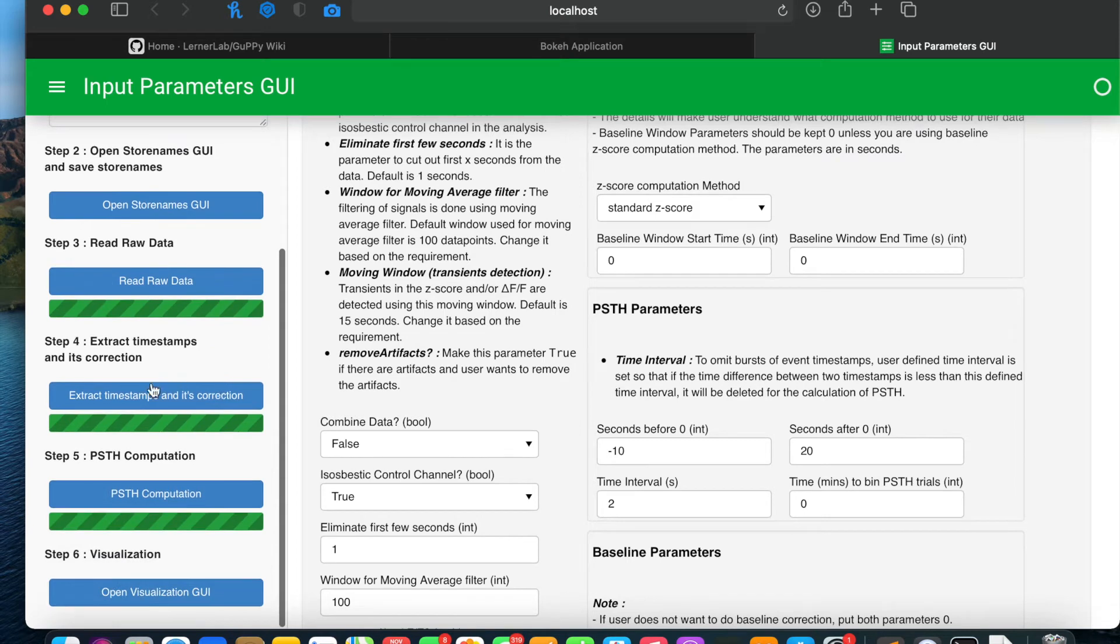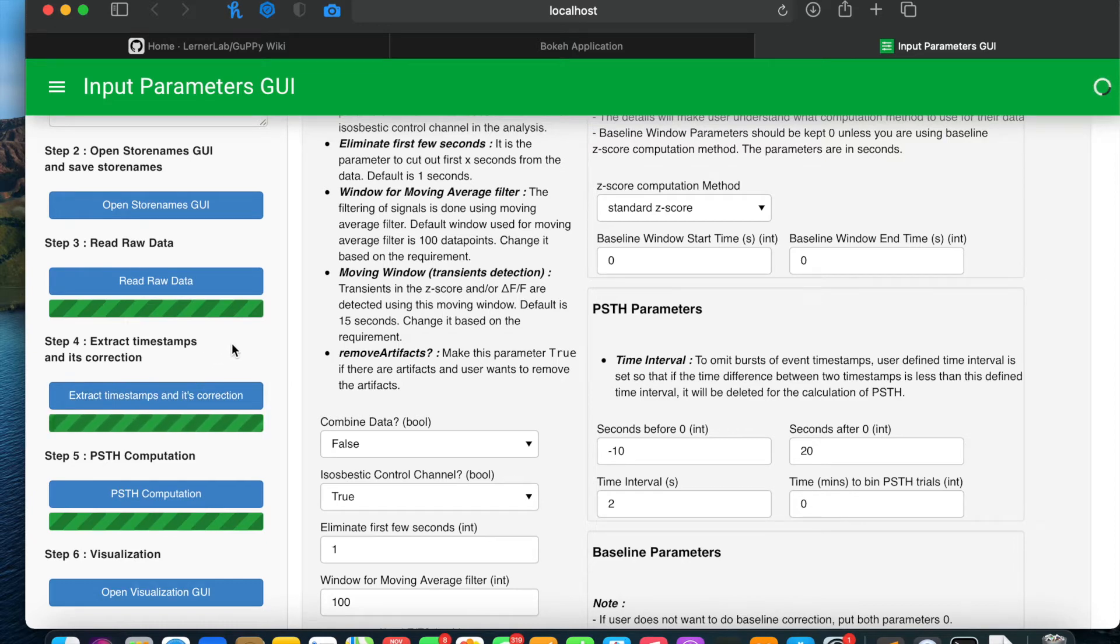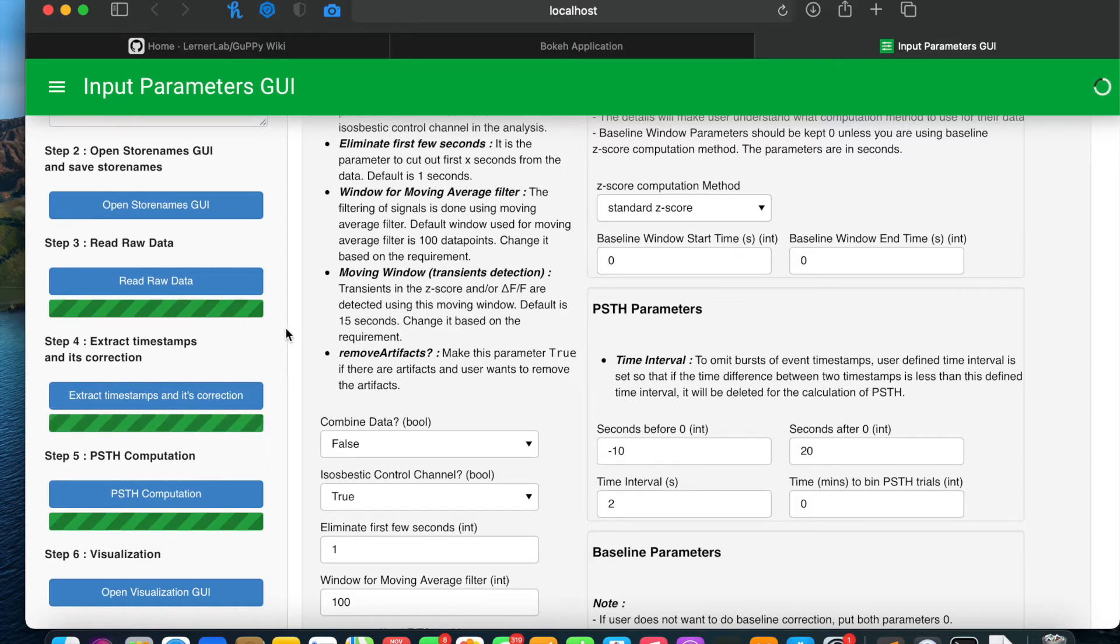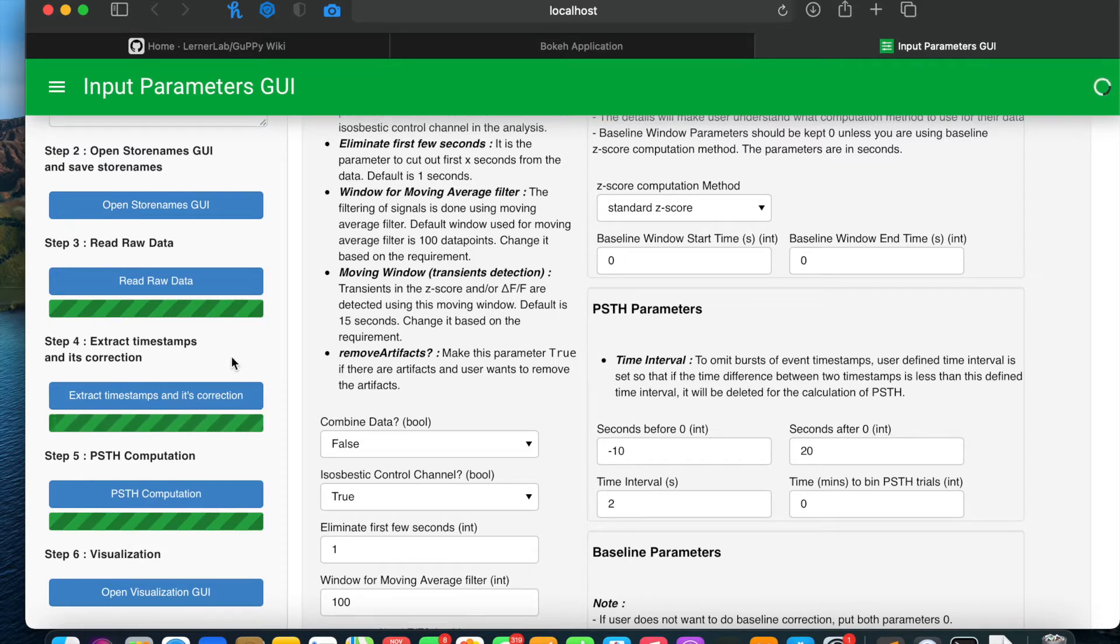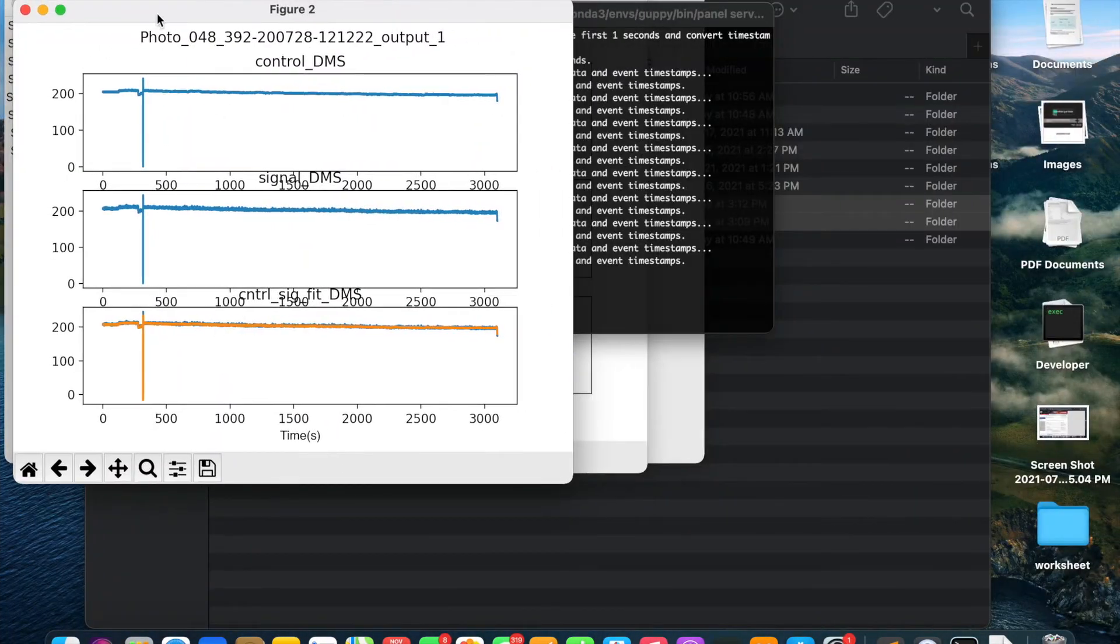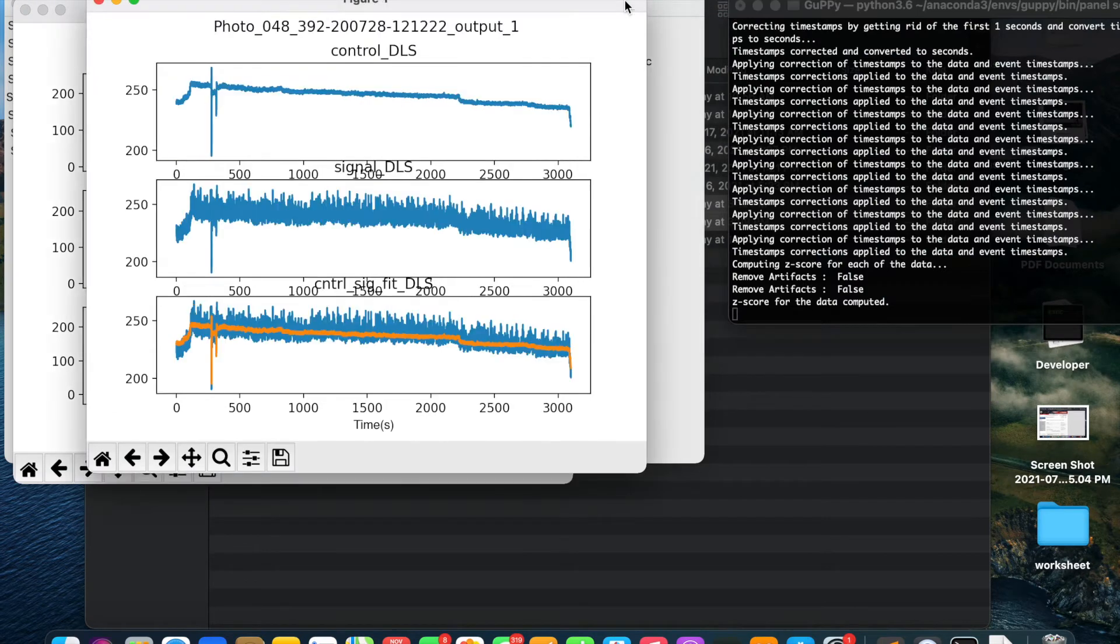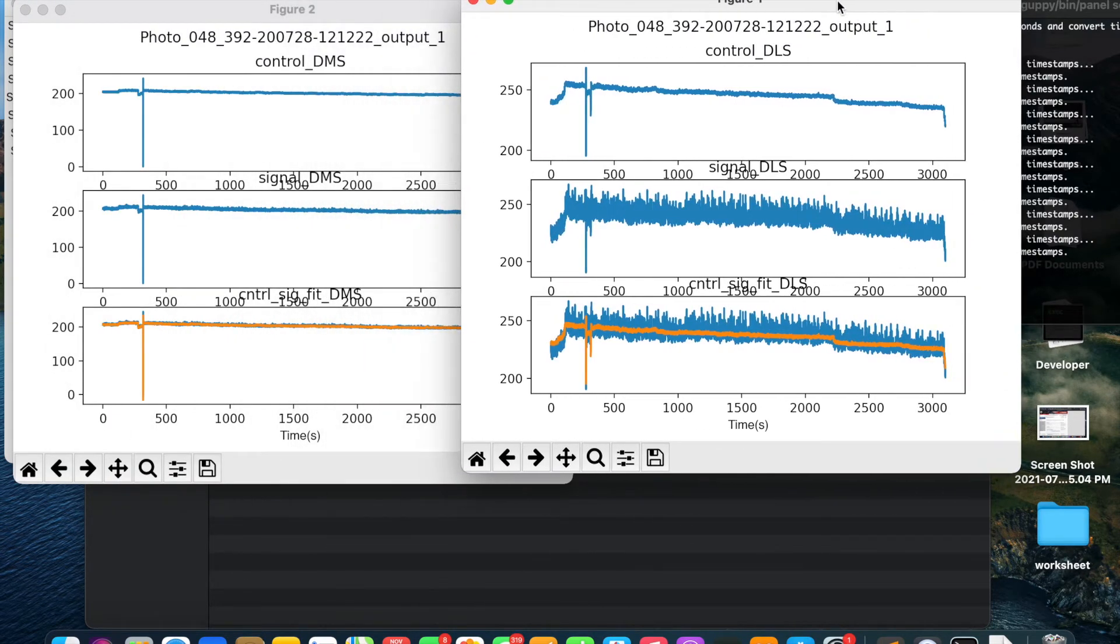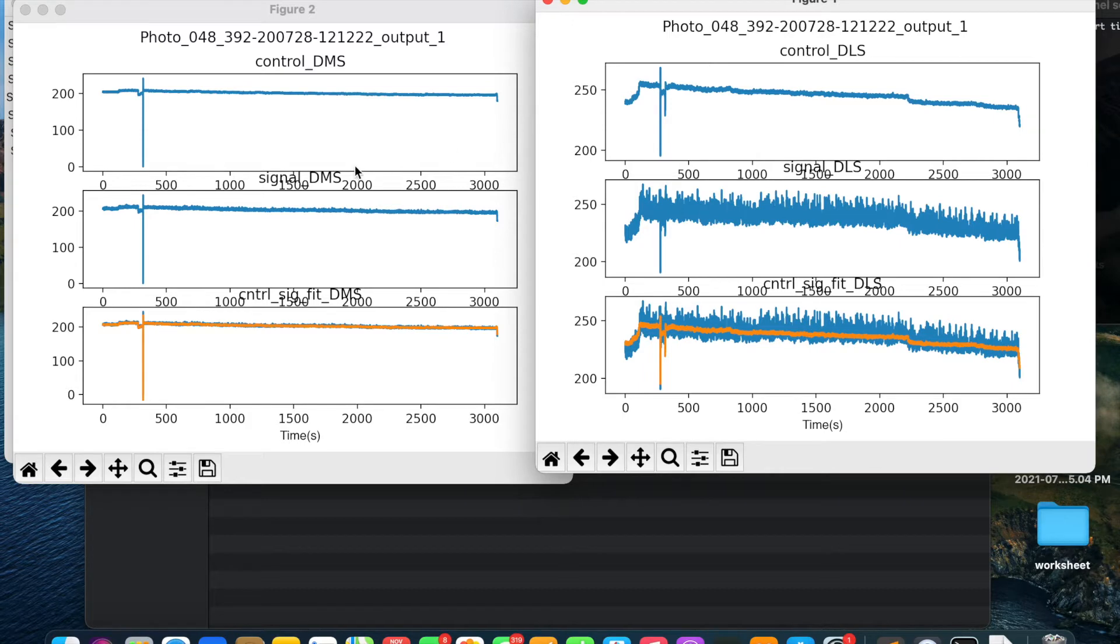Will move to the fourth step which is extract timestamps and its correction. After this step is completed, you will see plots of isosbestic control channel and signal channel. In my case, we will see two plots which will pop up after the completion of step 4. These are the plots which got popped up. Now in both the plots you see there is artifacts present.